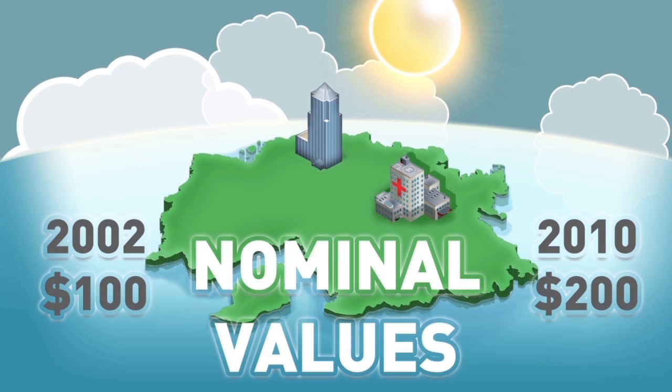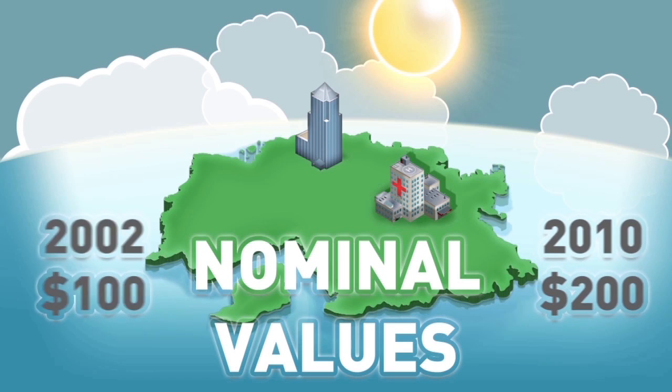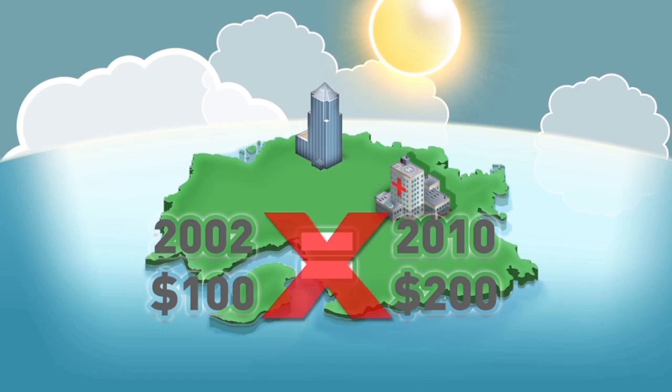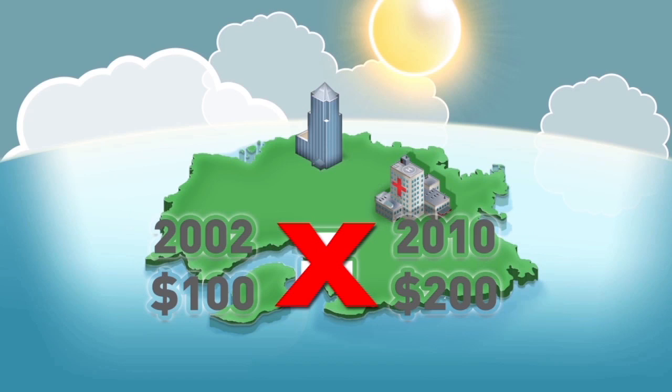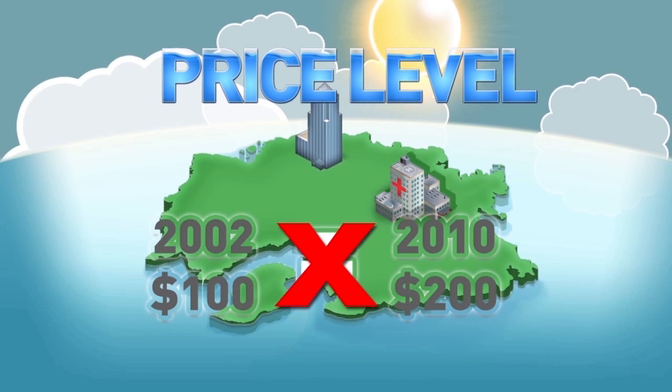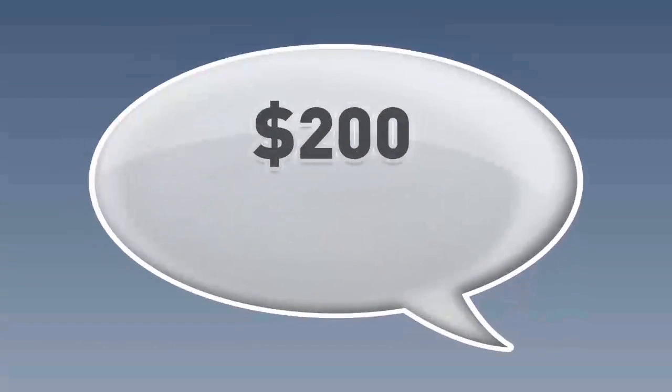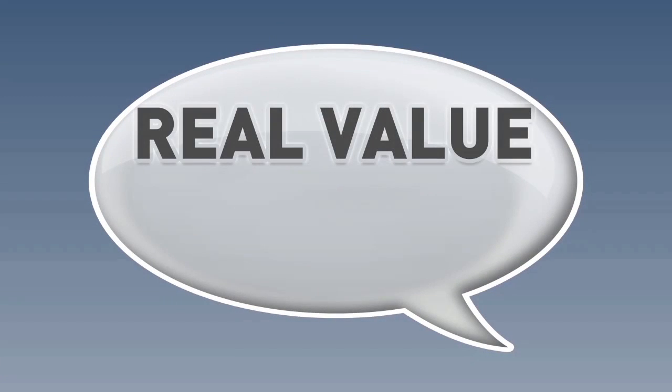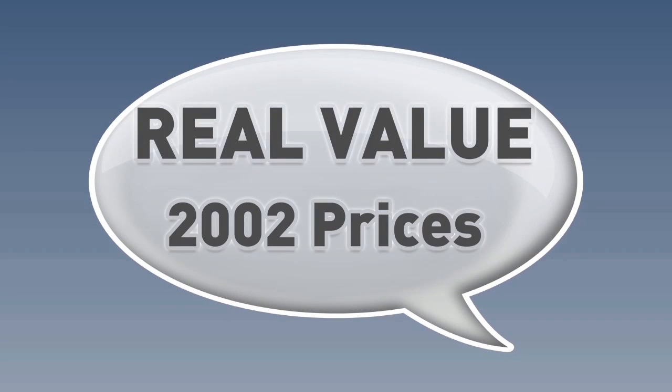They are the numbers in the budget books and the actual cash used. But we cannot compare $100 in 2002 to $200 in 2010 directly, because there have been changes in the price level. In order to account for this, we have to convert $200 into a real value in 2002 prices.